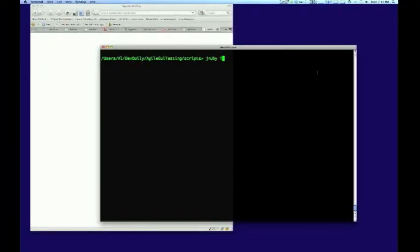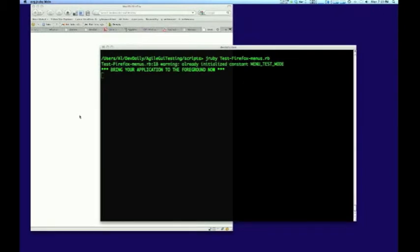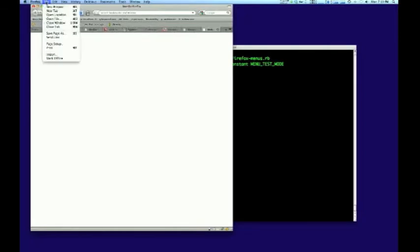The third and final step in our process is to run our test script. This test script lets you visually verify that we've generated the menu code properly. When you see that all the menus have been clicked properly, you'll know that we've generated our code correctly.